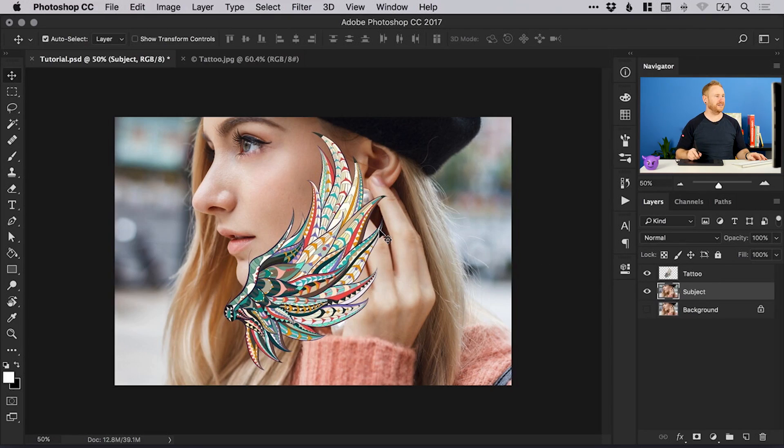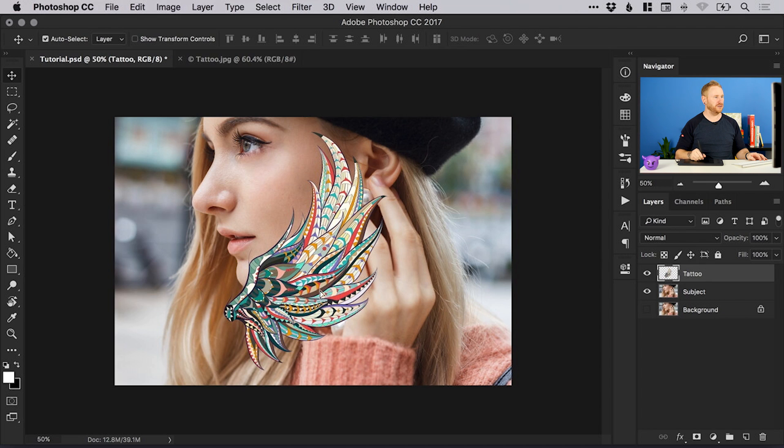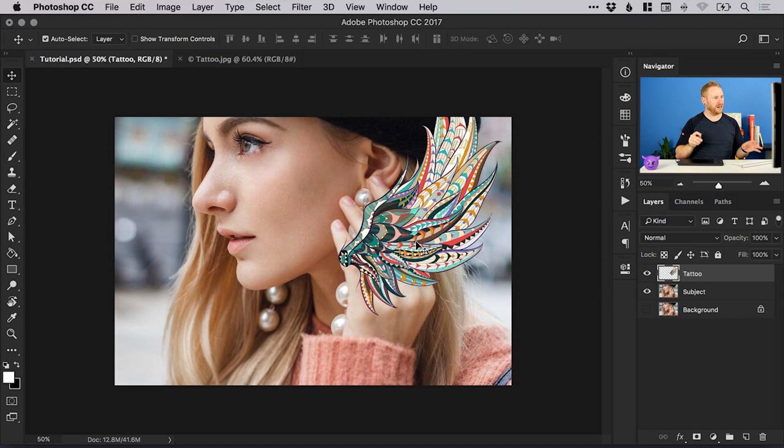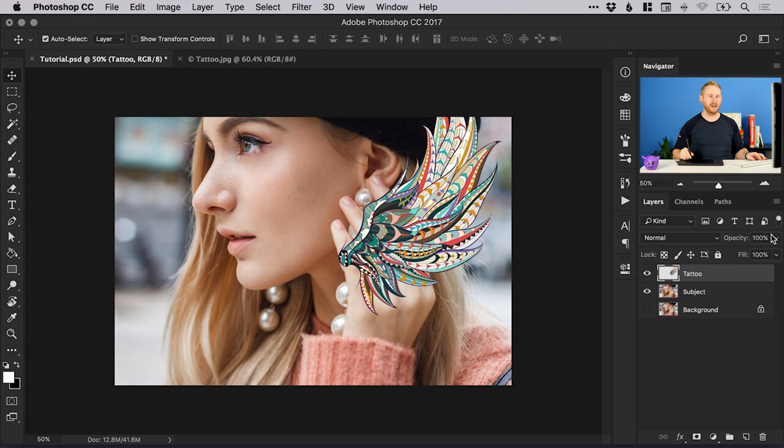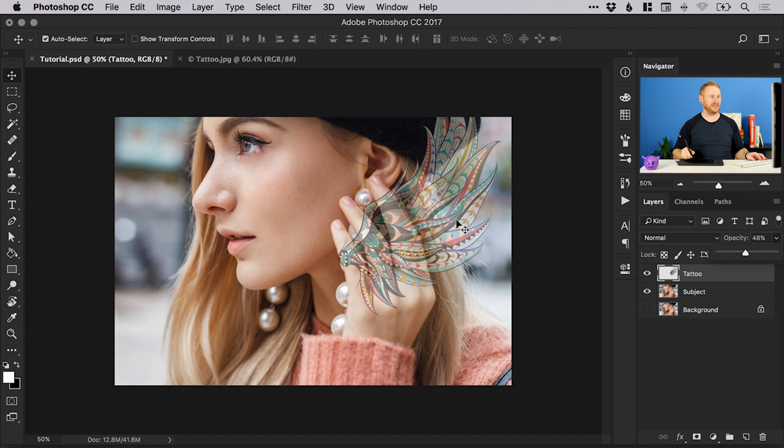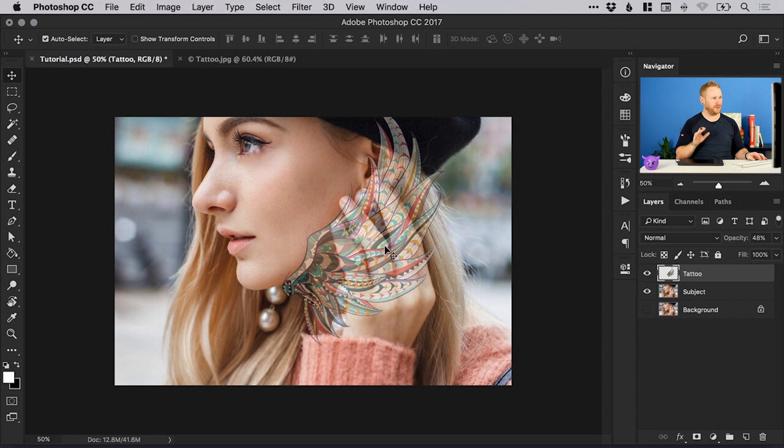We have our subject and our tattoo. Now the first thing we're going to want to do is actually position our tattoo where we want it to go. For this tutorial I'm going to have it coming up part of her neck and then onto the cheek as well. When you're deciding on the position you can also drop the opacity of your tattoo layer, and this is very helpful when trying to position it because you can see what's underneath.